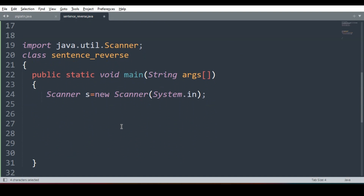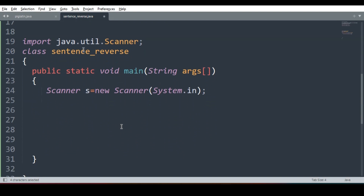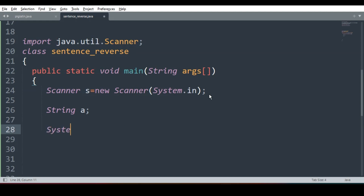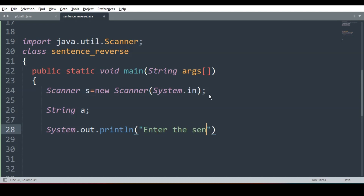We know the basic prototype of any Java program: the import line, then the class name — which can be anything as long as it's a valid identifier. Then public static void main, Scanner s is equal to new Scanner. Now I'll declare one variable: String a. Why? To take input from the user. So System.out.println — I'll ask the user to enter the sentence, and a is equal to s.nextLine().